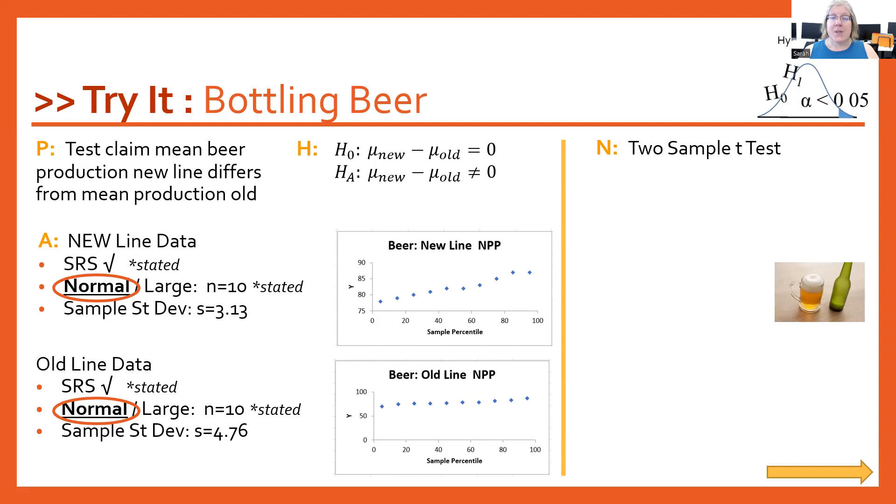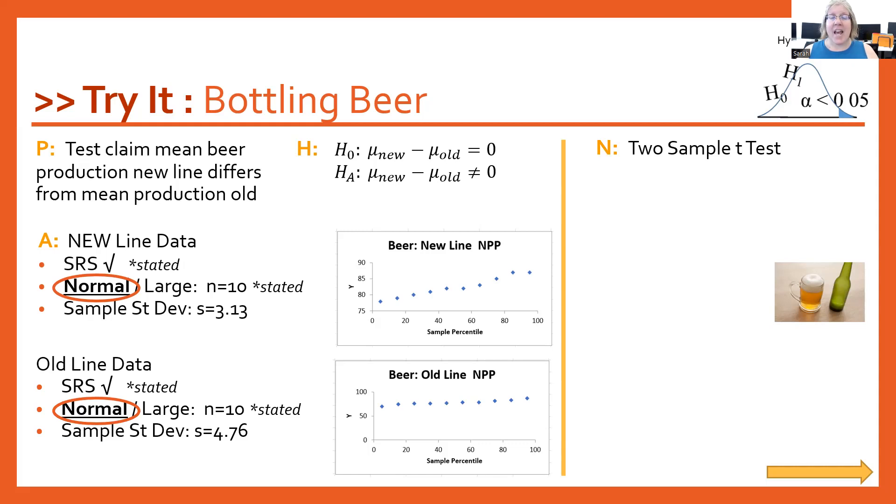Since we have two distinct groups or two independent groups, this is going to be a two-sample t-test. And then to get our test statistic and p-value, we're going to switch over to Excel.